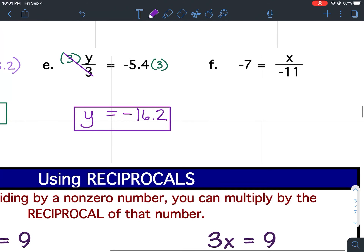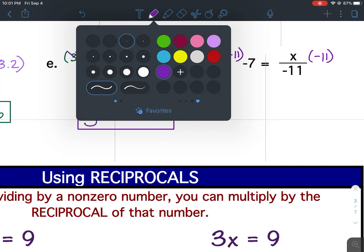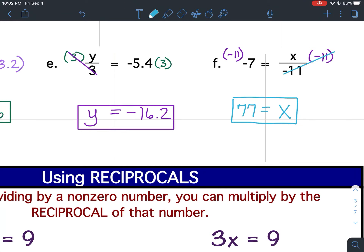Last question. I want to isolate the X by getting rid of the negative 11. So the inverse would be to multiply both sides by negative 11. So my 11s cancel. The variable starts on the right, so it stays on the right. 11 times 7 is 77. There are two negatives, so my answer is positive — 77.